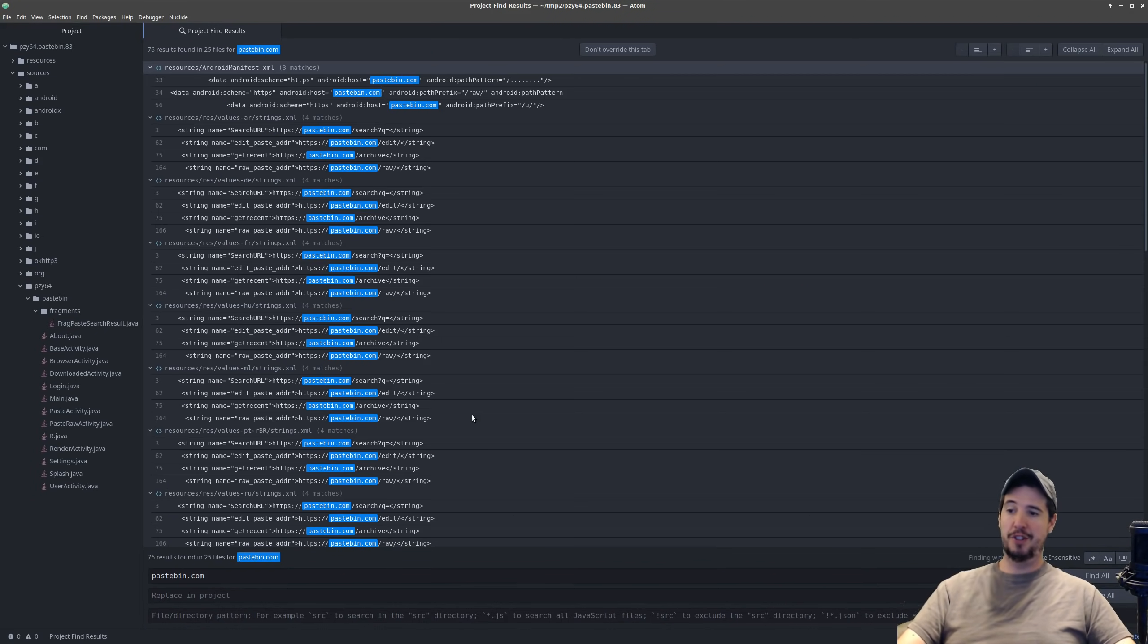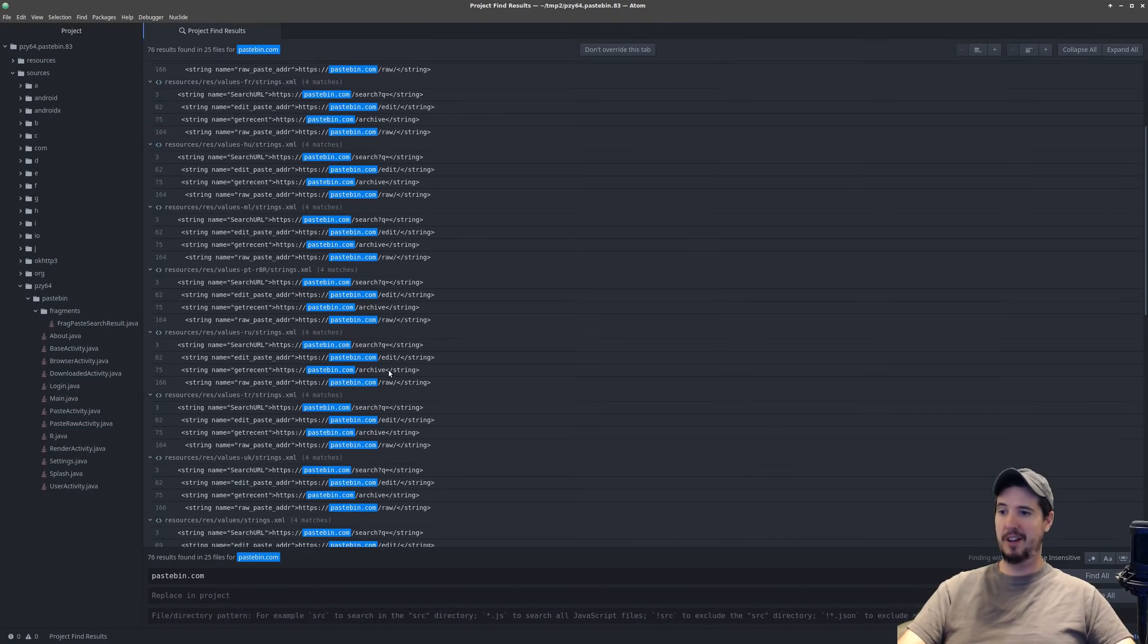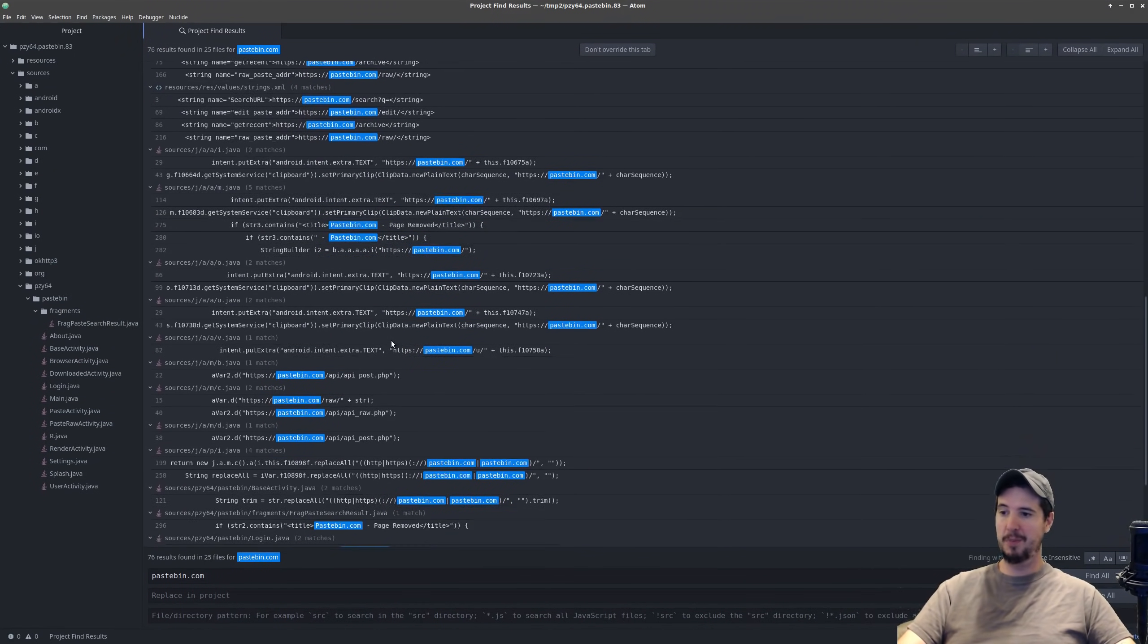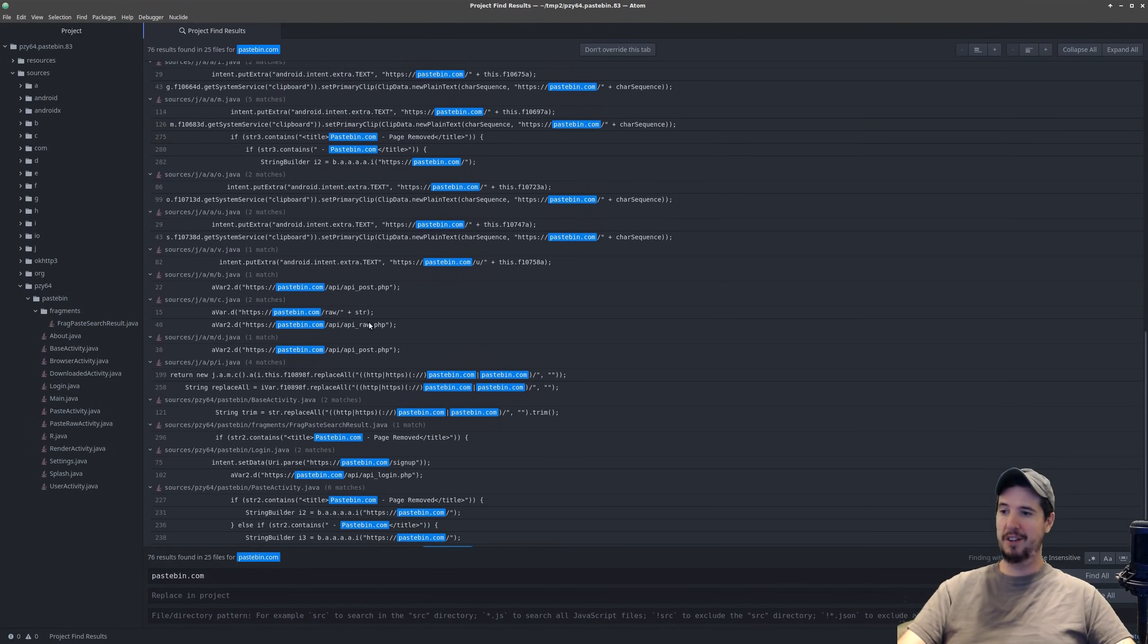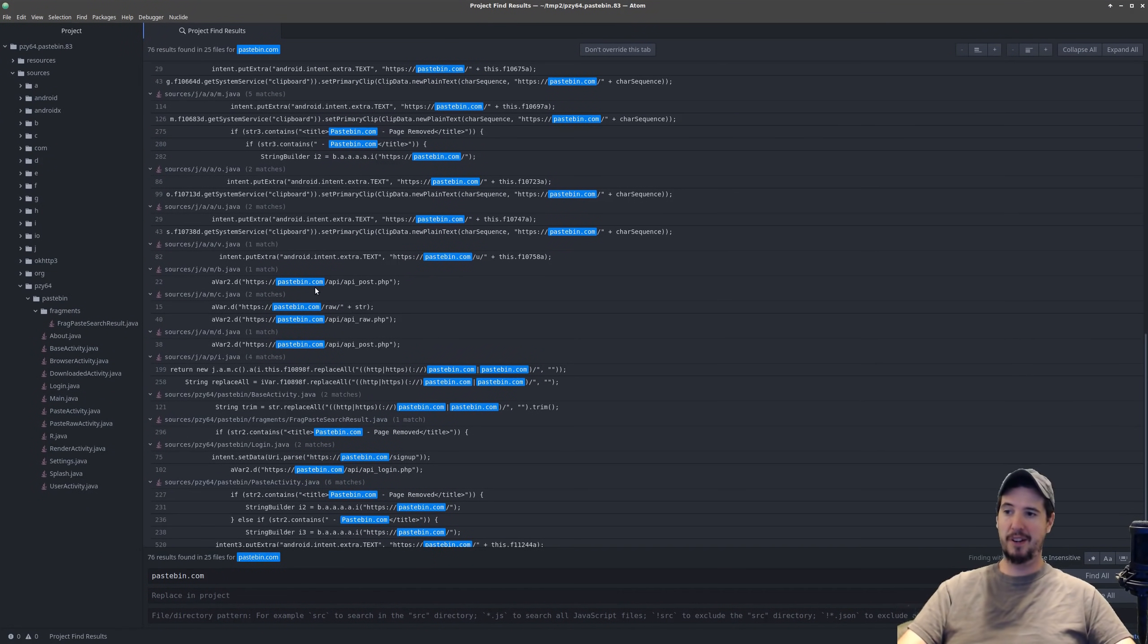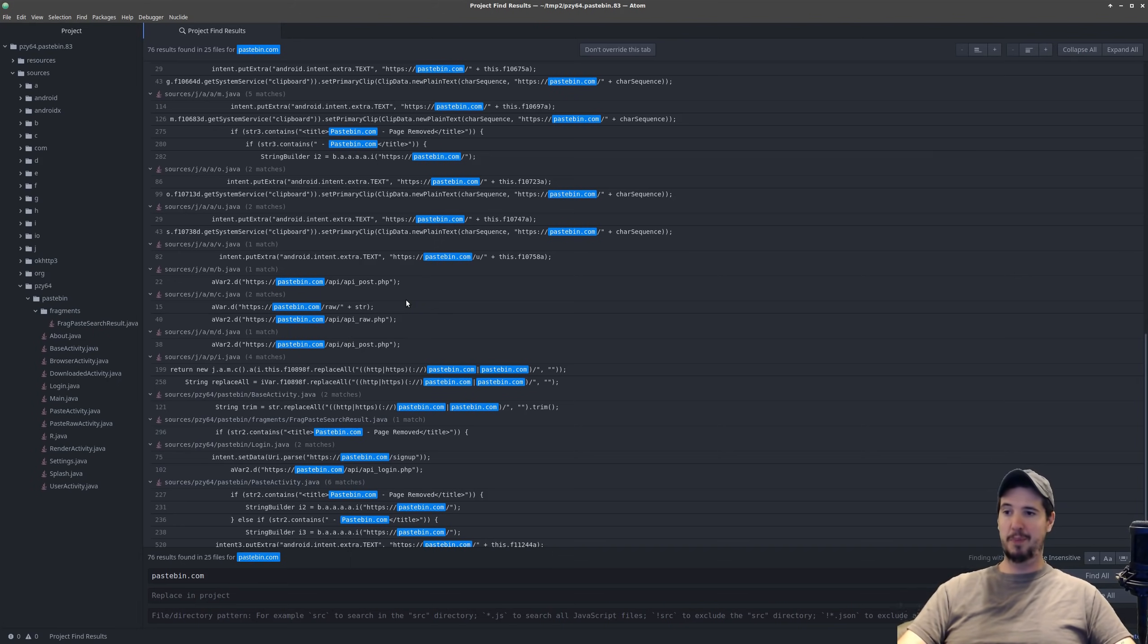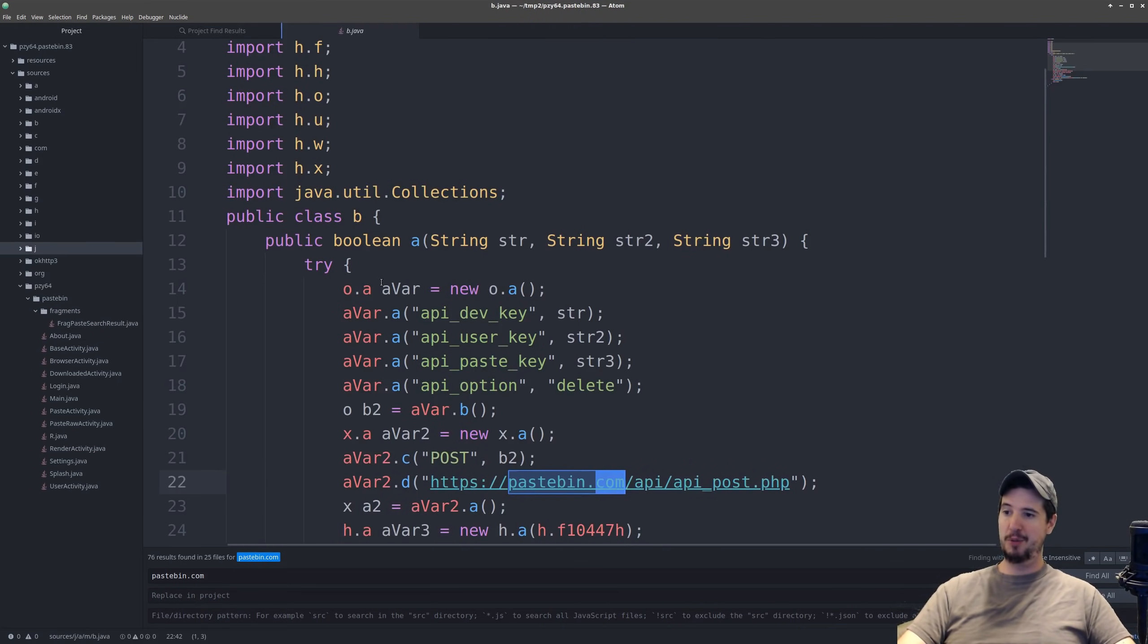I apologize I couldn't zoom the screen in but it did yield a bunch of results a lot of them are just pastebin.com slash edit slash raw but when I scroll down here I get pastebin.com slash API slash API post and also API raw dot PHP. One of these is very likely the method that actually posts a new paste to pastebin.com so open the first one.